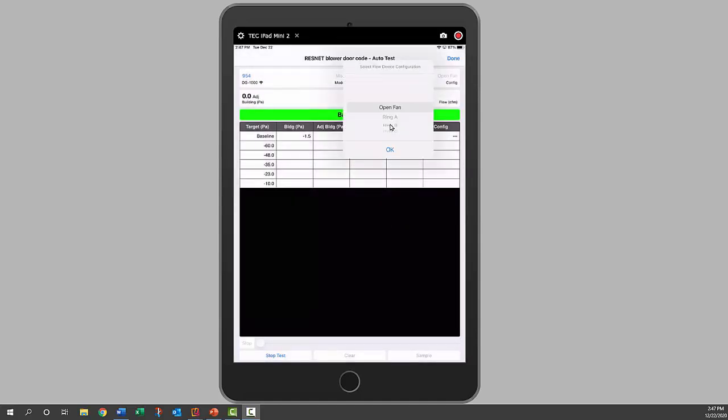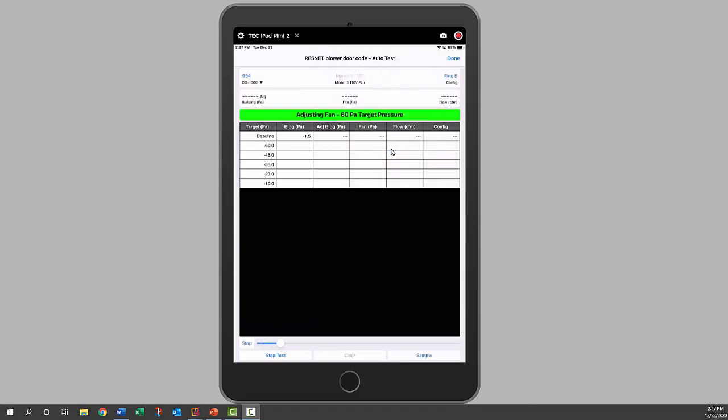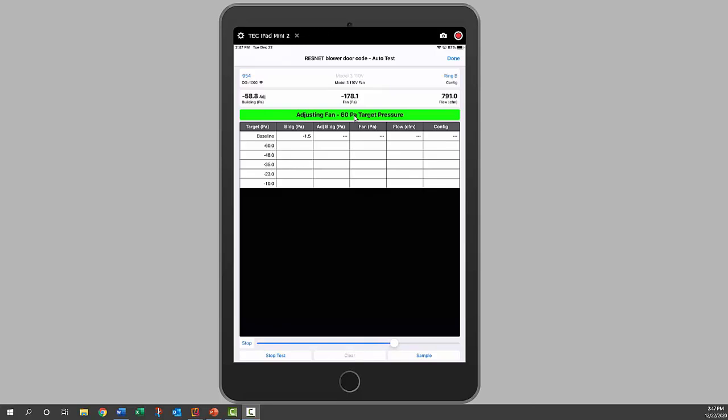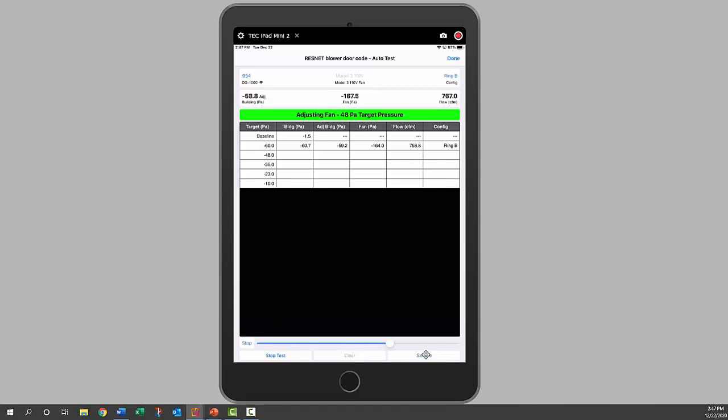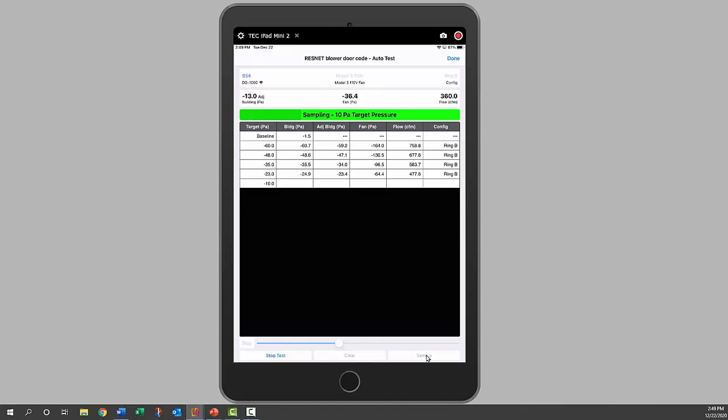We're going to go to ring B and click okay. We can see it's starting up, it's ramping up. We can see our pressures. Our first target pressure is 60 pascals, so it's searching for 60, it's adjusting the fan to 60 pascals and sampling data. Now it'll start going towards 48. Now it's sampling the data for our 10 pascal pressure.